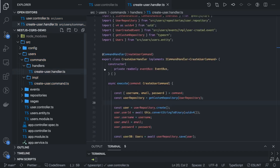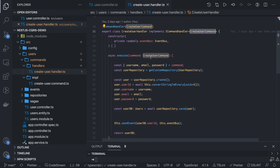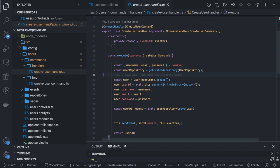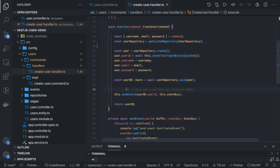The `@CommandHandler` annotation subscribes to the create user command from the command bus and provides you the `execute` method. Whatever payload you get from the controller, pass it here and let this code create the user against the repository pattern. After creating the user, you raise a simple event using `eventBus.publish`, and this event goes to the event handler.